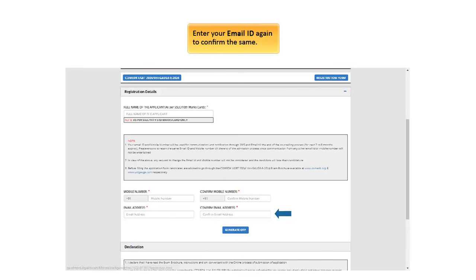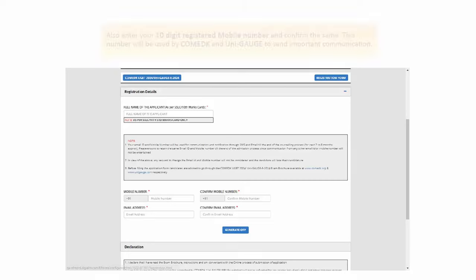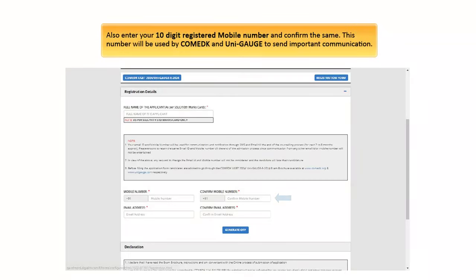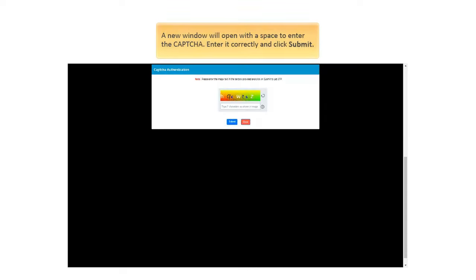Enter your email ID again to confirm the same. You will receive important communication for COMD-K and UniGage 2024 at the email ID that you mention here. Also enter your 10-digit registered mobile number and confirm the same. This number will be used by COMD-K and UniGage to send important communication. Click Generate OTP to receive the OTP on your mobile number and email ID.